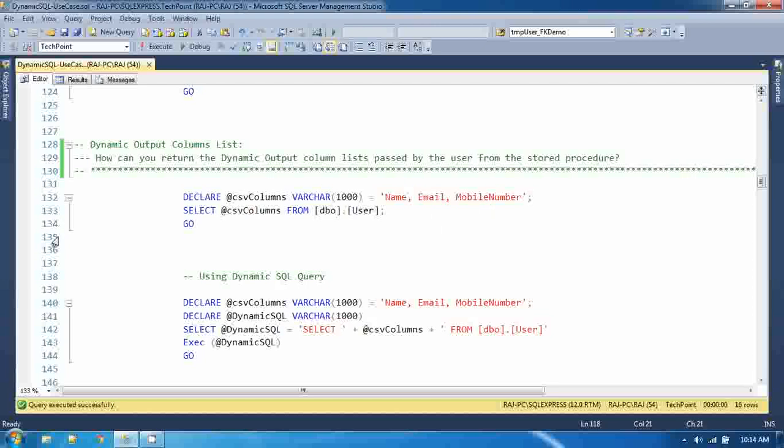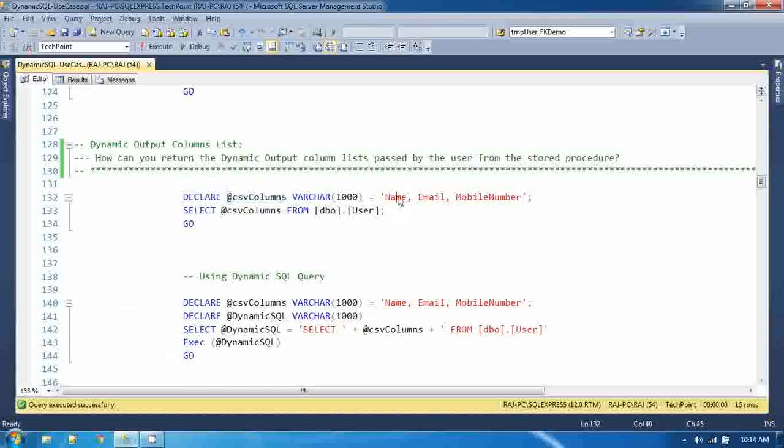How can you do that? For example, I am defining CSV column names, and in this parameter I am defining name, email, and mobile number. I want these columns to be returned from the stored procedure.